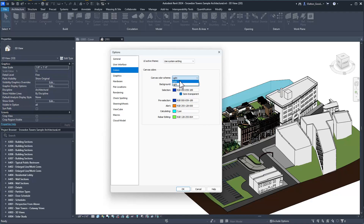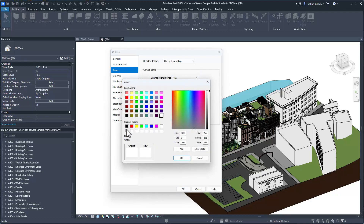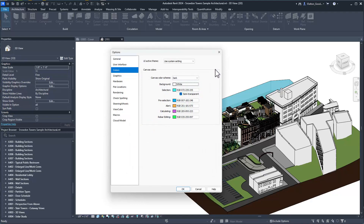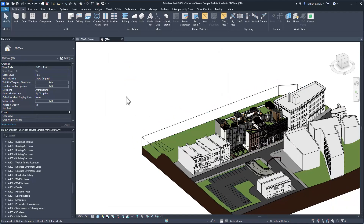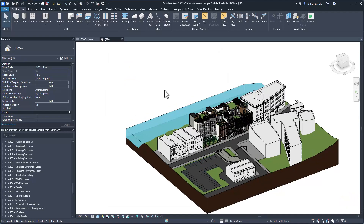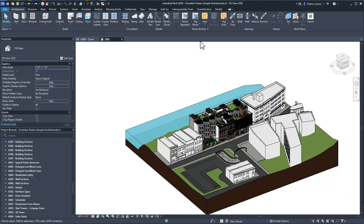I'm switching back to dark. The black canvas background is not something I like - I never have in previous versions. I know a lot of people do it, I just don't like it at all.